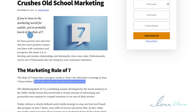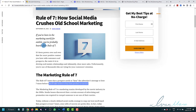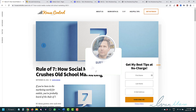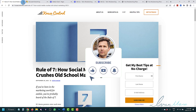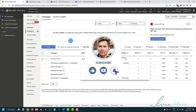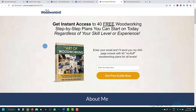Before we get straight into it, don't forget to hit like and subscribe and hit the notification bell icon so you get notified when I release more videos like this, showing you little golden nuggets of information for how you can make money online. Let's get straight into it.